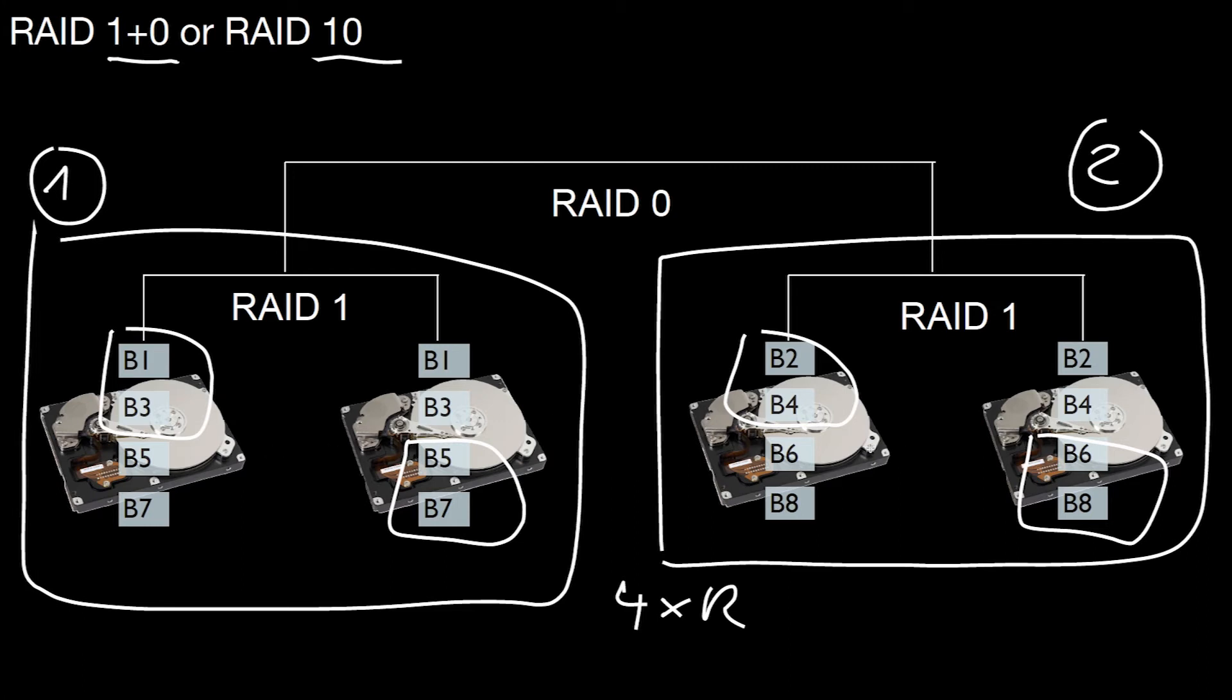We have the same property as in the standard RAID. We have twice the write performance as blocks 9 and 10 can be written out in parallel.